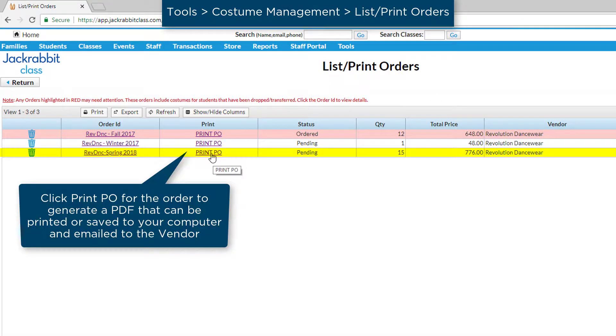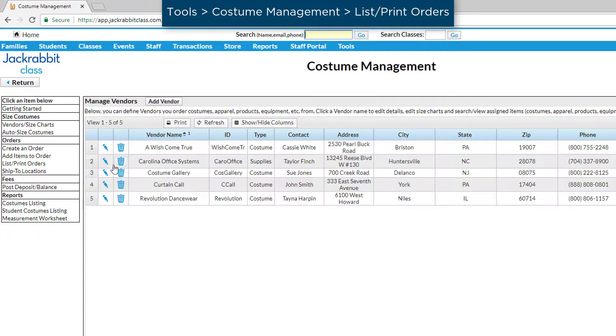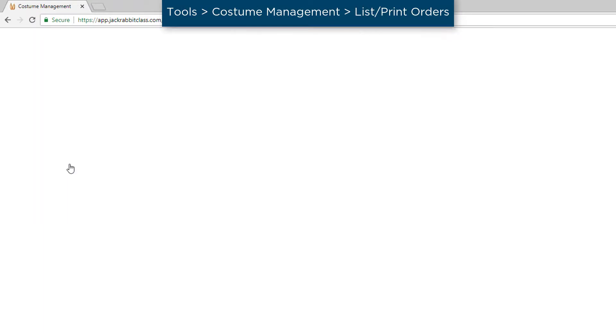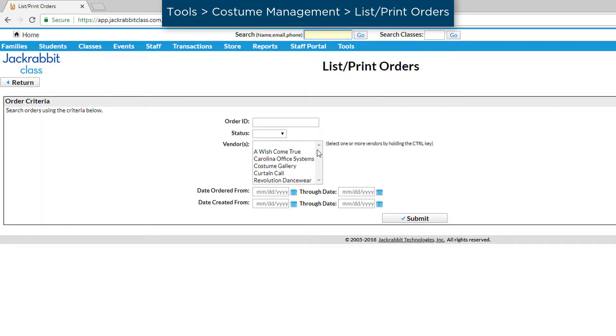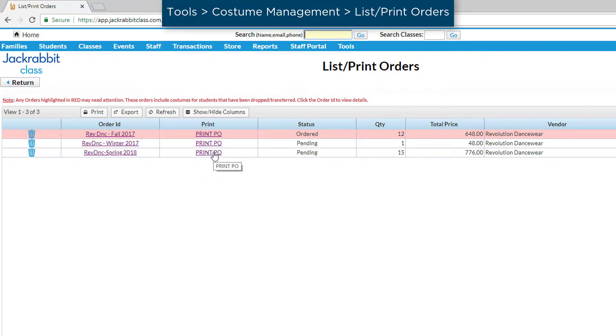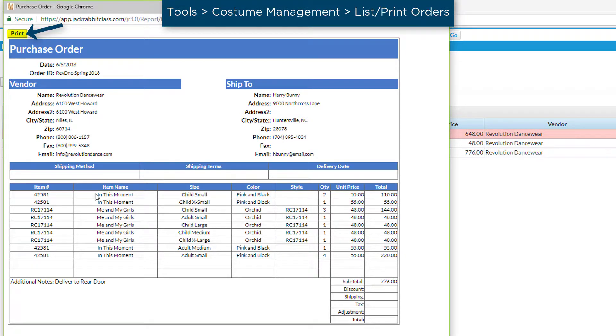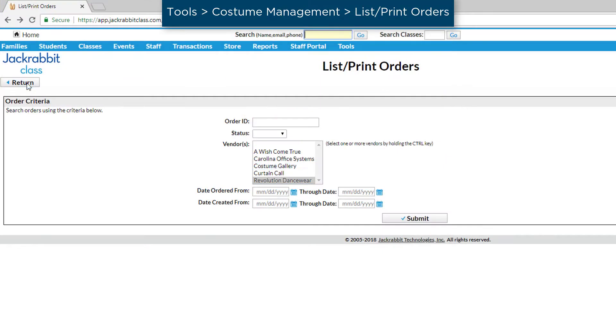When you're ready to place your order, go to List/Print Orders. Enter criteria to narrow the list of orders and click Submit. From the list of orders, click the Print PO link for the order to generate a PDF that you can print or save as a PDF to your computer and attach to an email to your vendor.